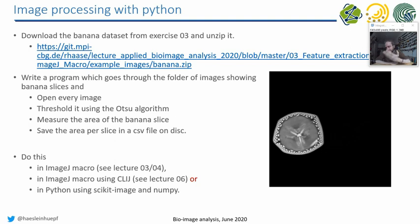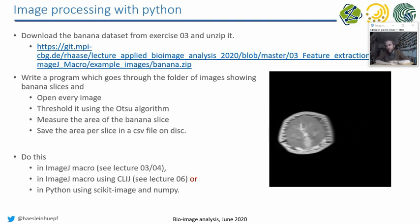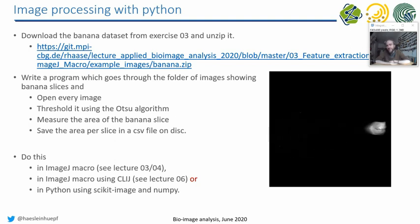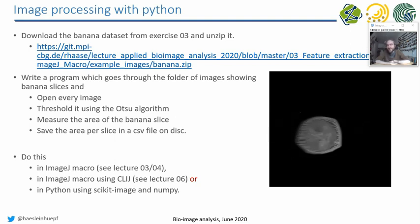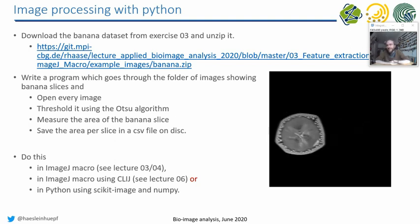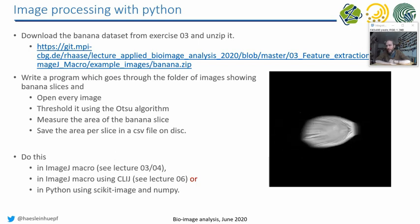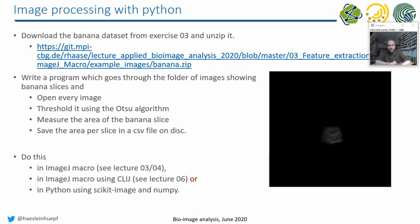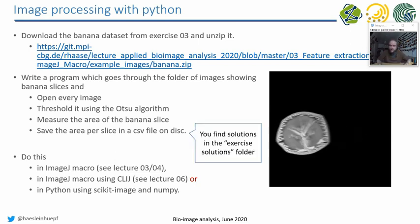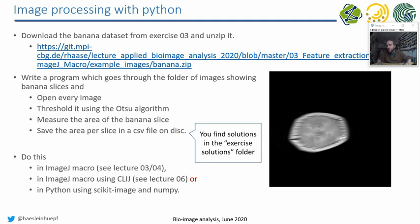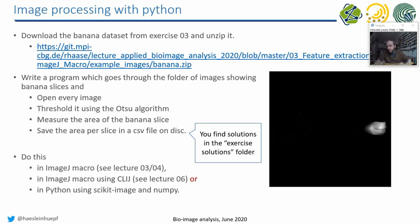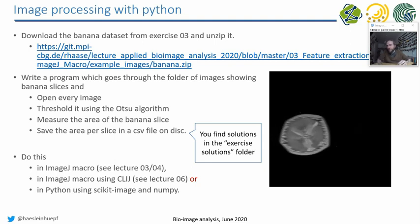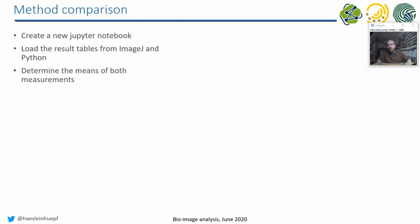At the end, by the end of the semester, I would hope that you can do exercises like that in any programming language, ImageJ macro or Python, as you wish. Furthermore, you find the solutions in the exercise folder in order to compare your solution to a kind of default solution. And furthermore, it helps you for the next exercise.